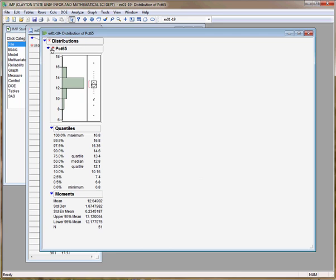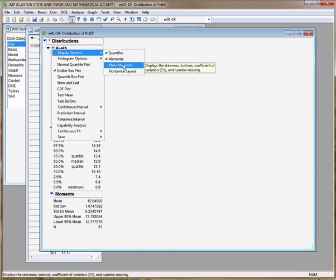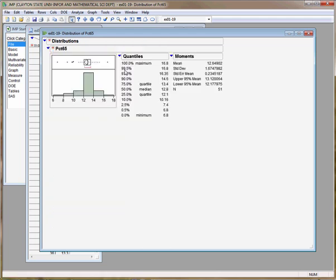Then I'm going to click on the red hot spot to the left of Percent 65, go to Display Options, choose Horizontal Layout, and you'll see that Jump made the histogram horizontal. And I want to resize that, so I click in the bottom right corner of the histogram and drag and resize the histogram.